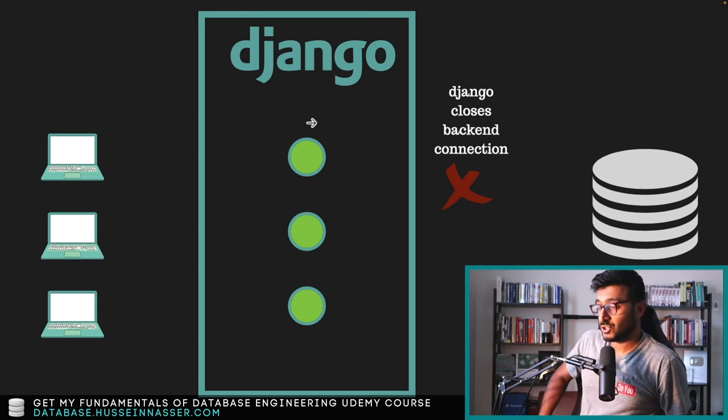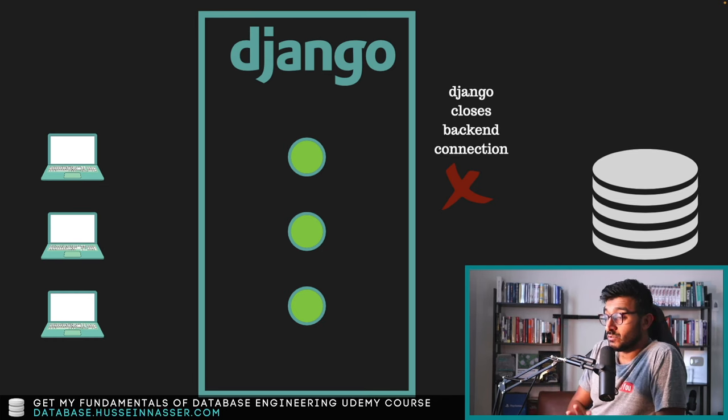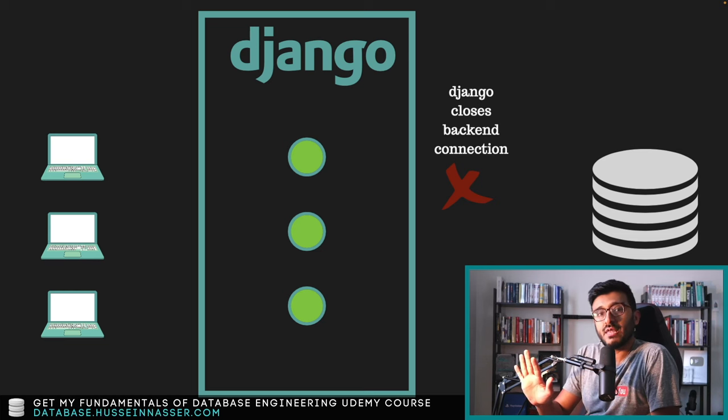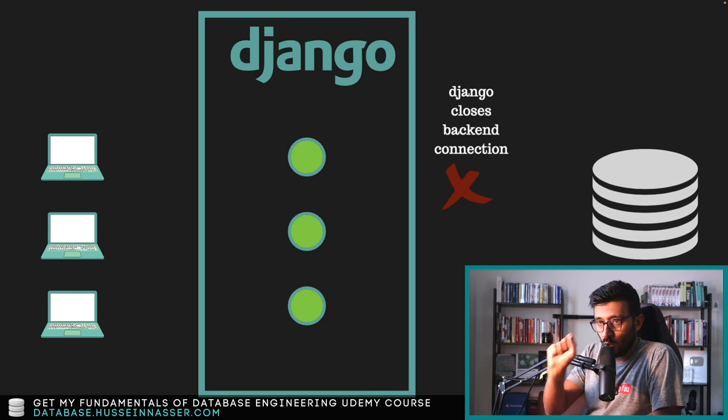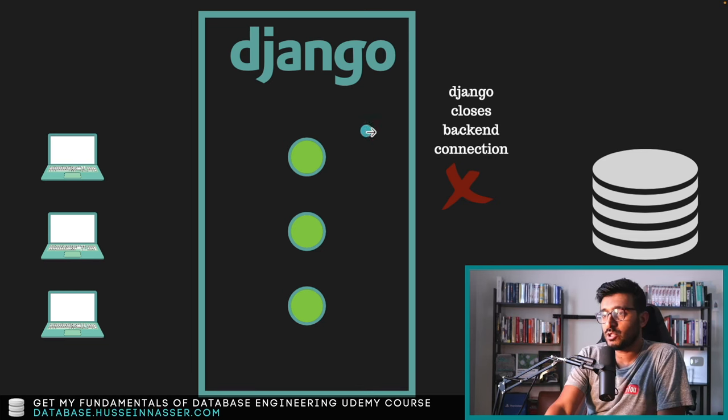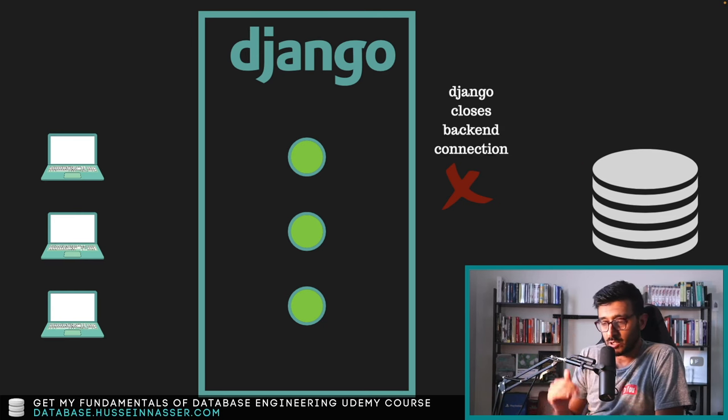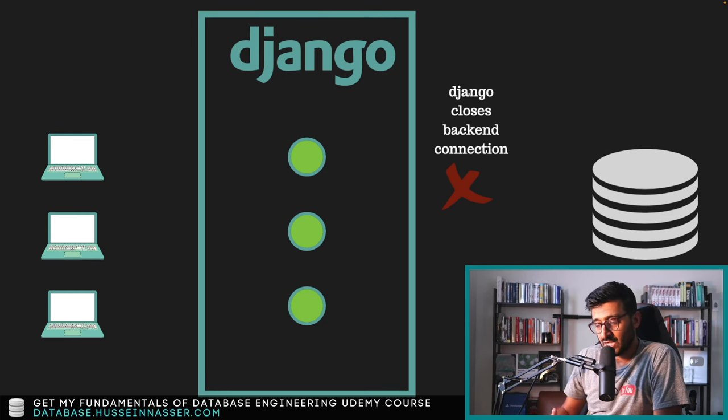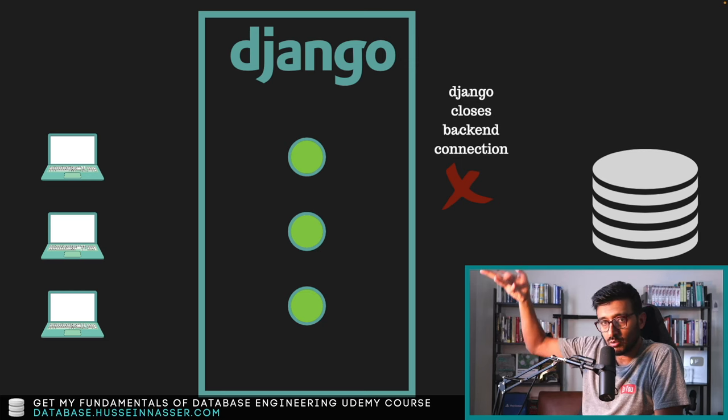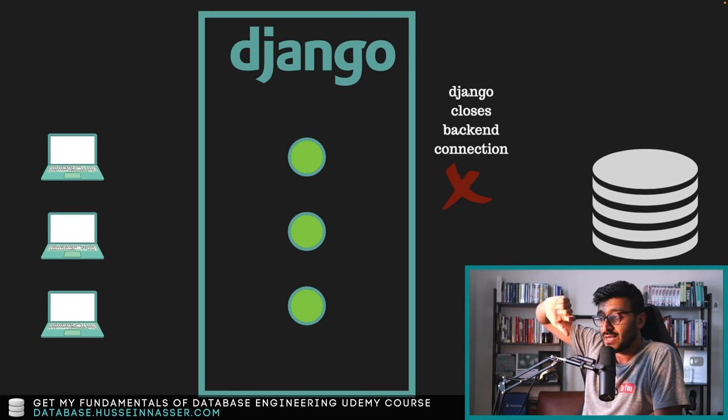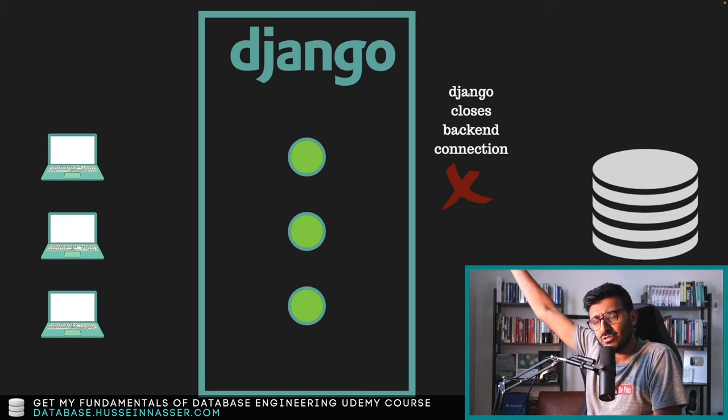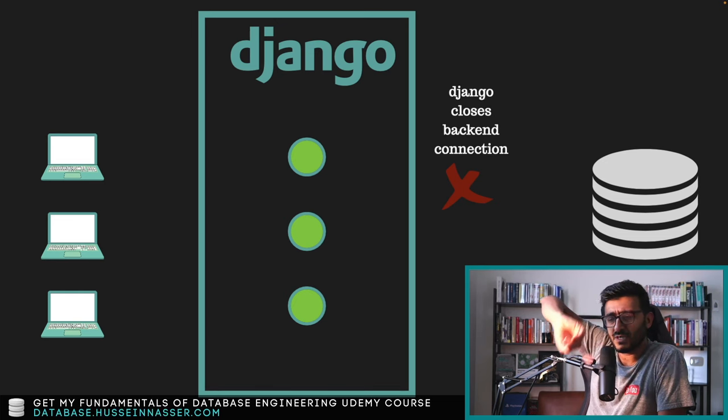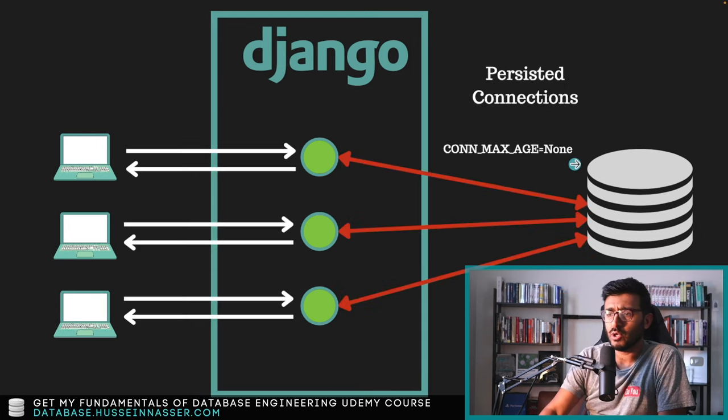Once that response is written, what Django does is it closes the backend connection. It was designed to do this, which is very good initially, looking at this, because the goal here was we need to minimize the number of connections to the database. A lot of database connections to the database will increase the load of the database. That might be true, maybe 10 years ago. I don't think that is as effective here because people are now moving to something called persistent connections.